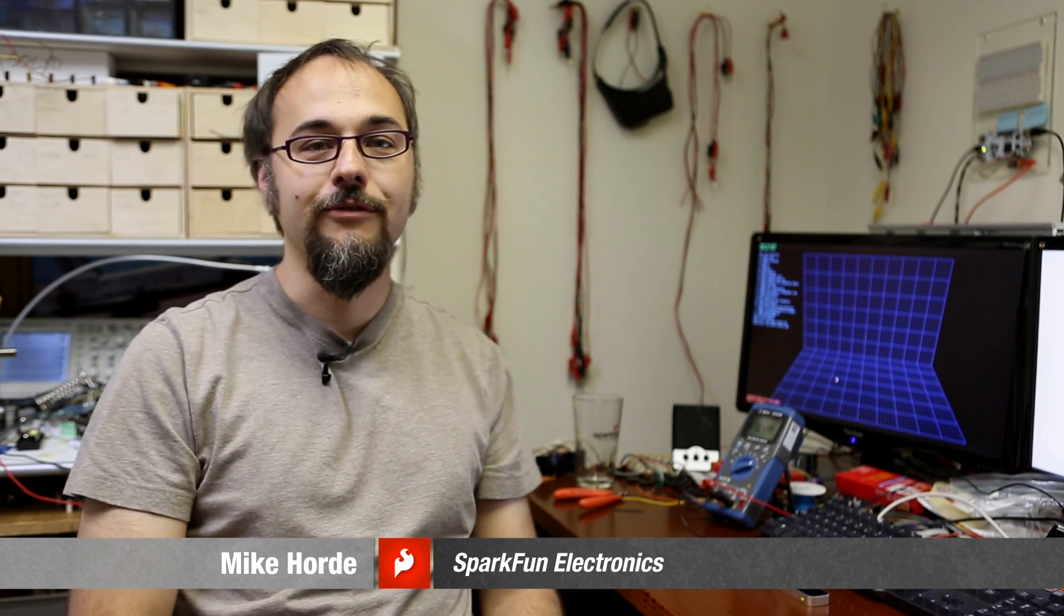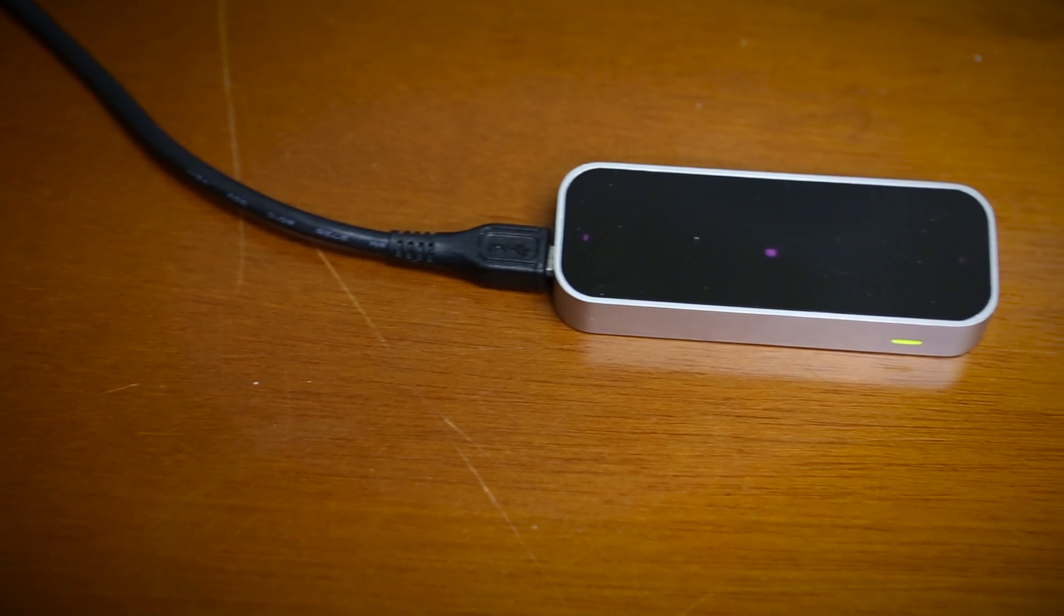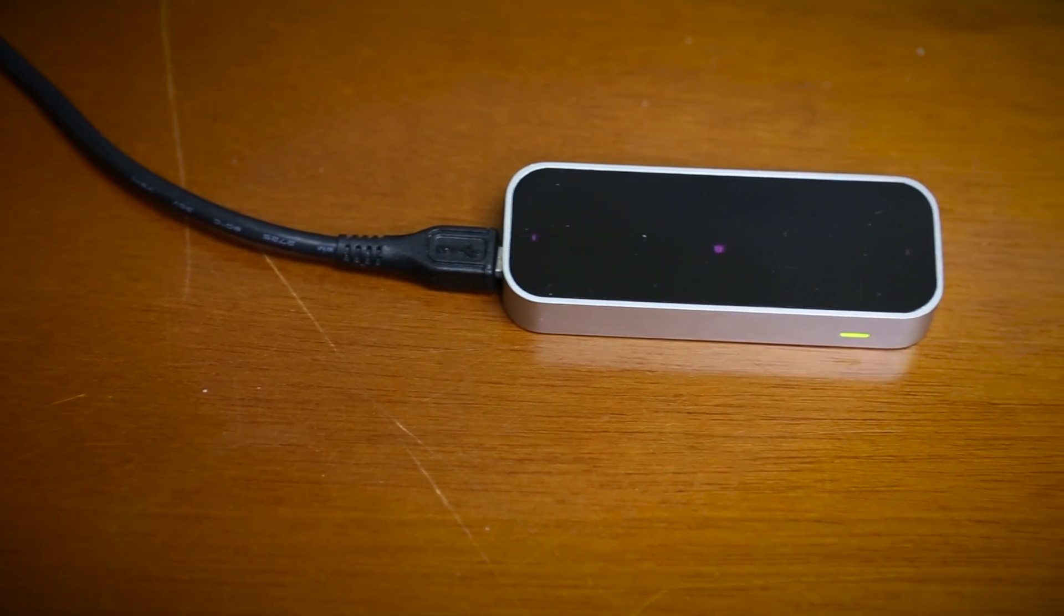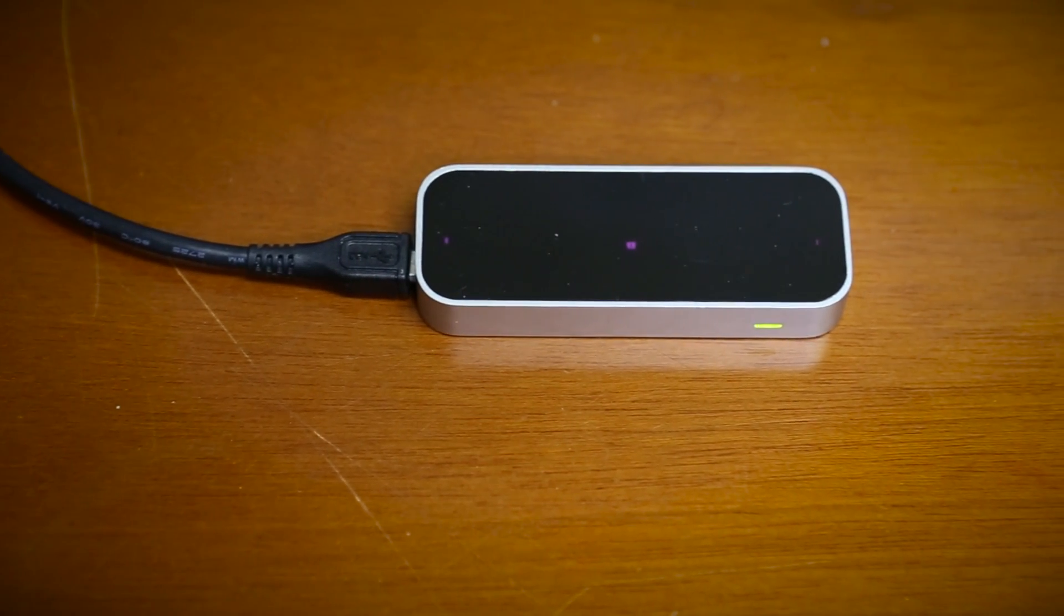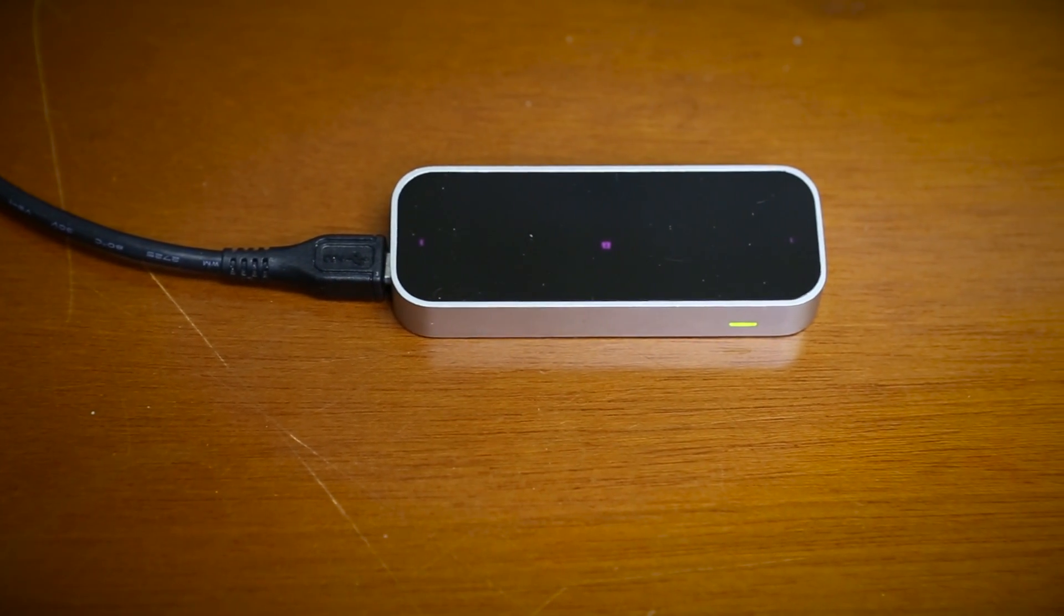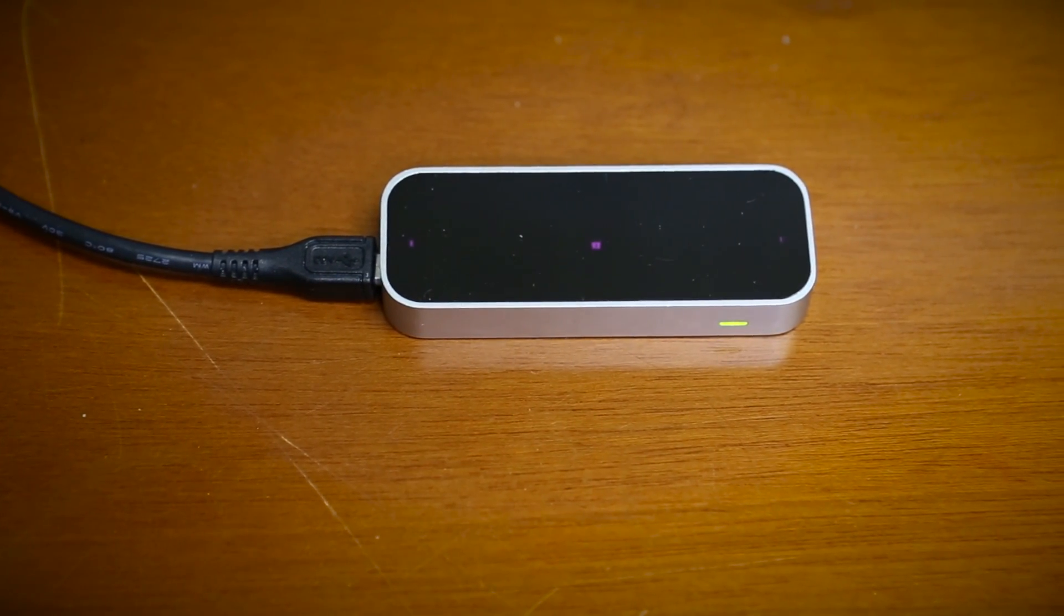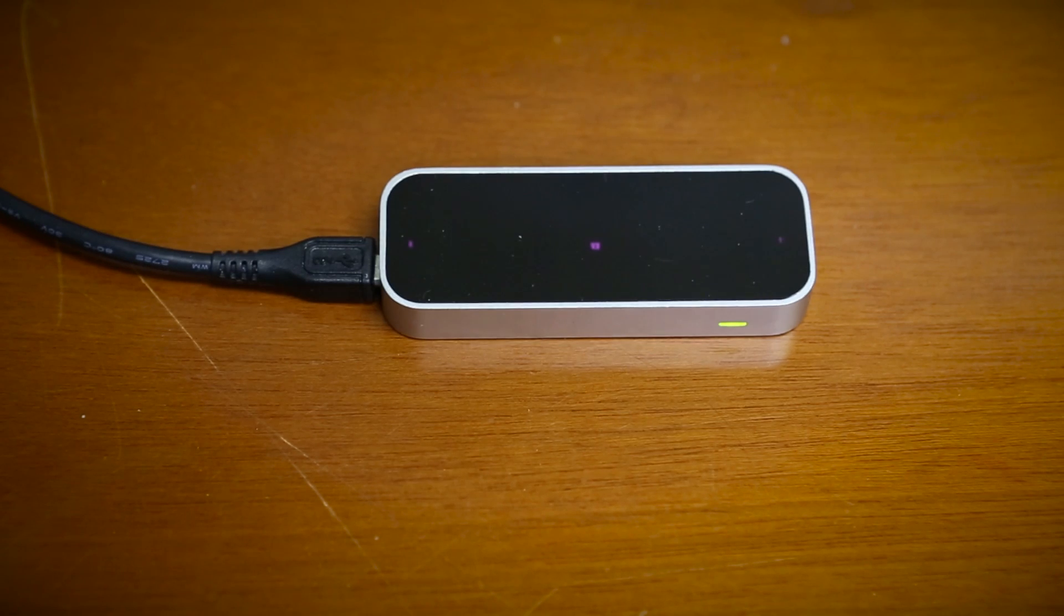Hey, this is Mike from SparkFun Engineering. I've got a demo of the LeapMotion for you. LeapMotion is a user input peripheral for computers that will be hitting the market in late July.